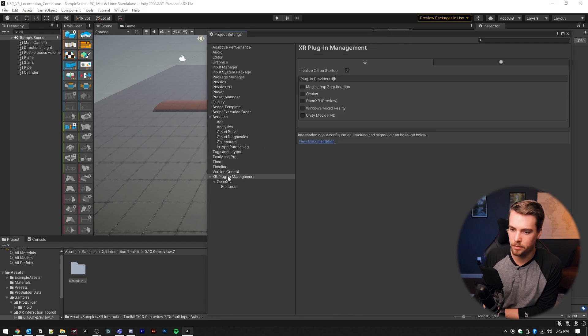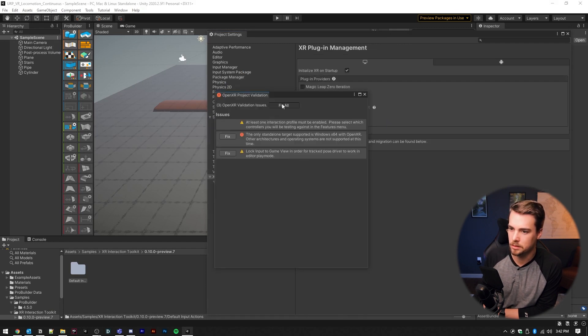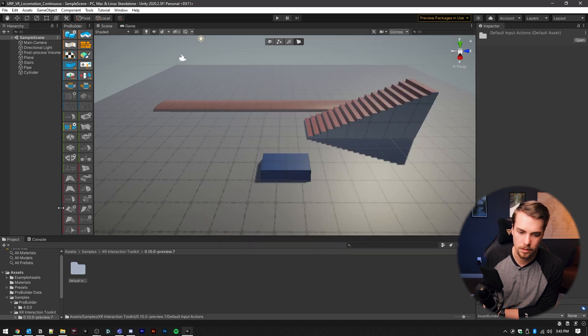And with that done, we go back to here, and we select OpenXR fix all. There we go.